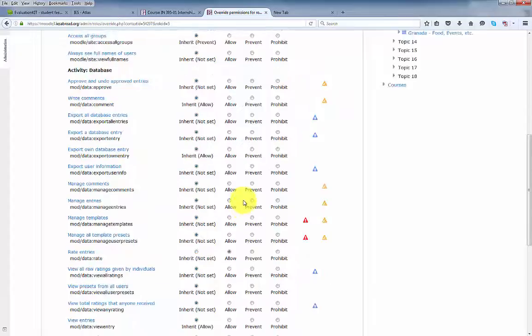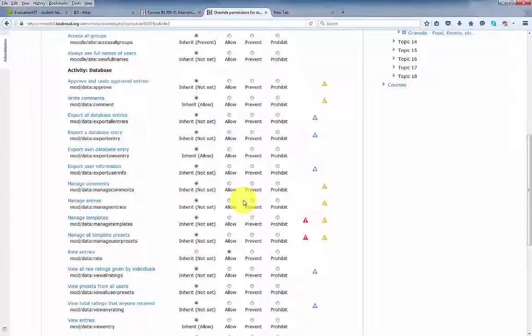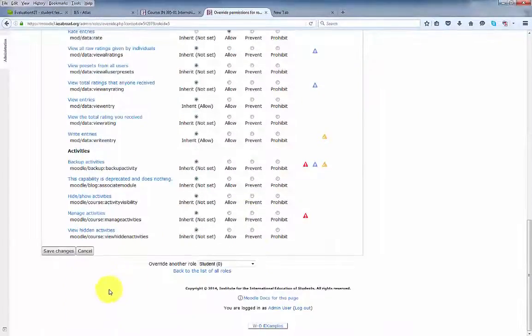Choose the role of student and set rate entries to allow. There are a number of other permissions that you can set for the student, but for now we'll only set the permission to allow the student to rate the entries. Click save.